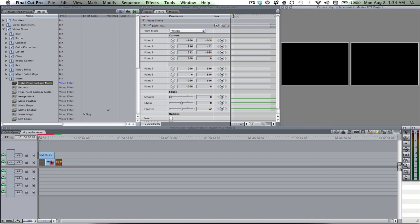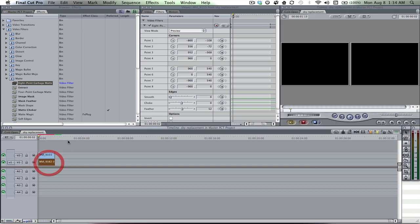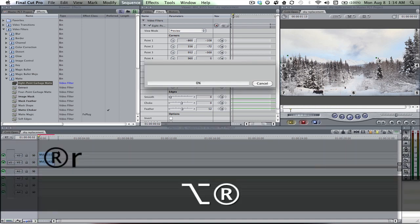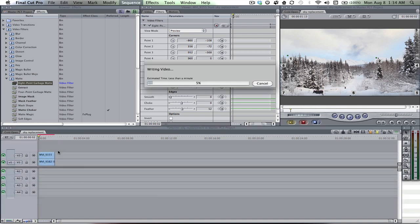Now let's bring in our sky. And there it is. So it blends in really well because the colors are matching.